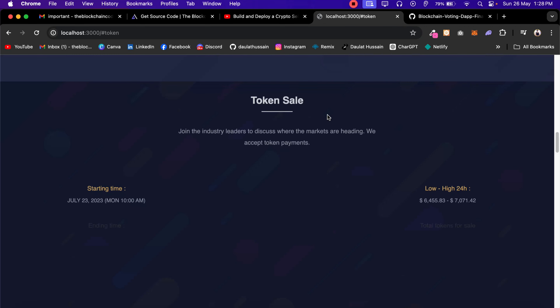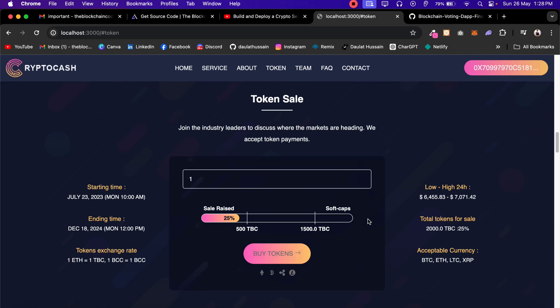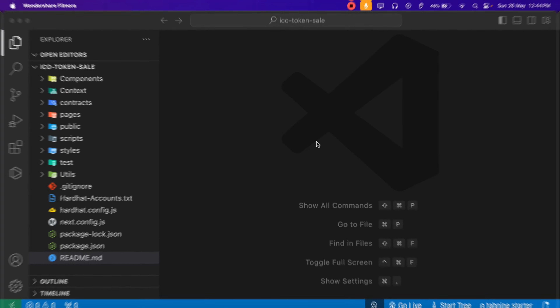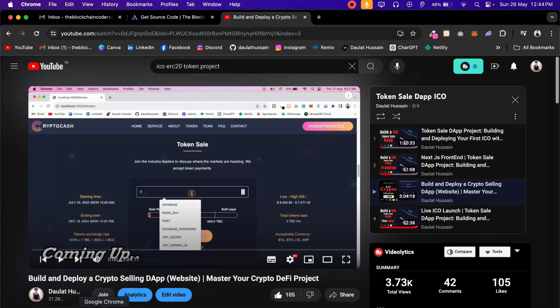Click confirm. It's going to make the transaction. The transaction is successful and we have bought the token. Here you can see we got 25% because we have bought 500 tokens. This is what we have coded in our entire ICO project. I hope you guys have watched the complete project - we got an amazing response from many students.